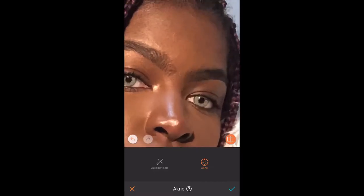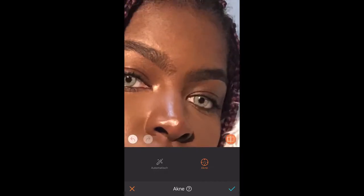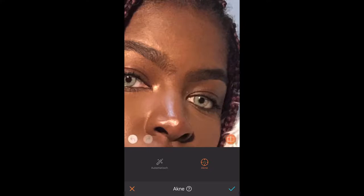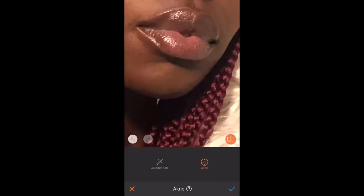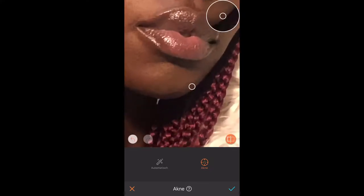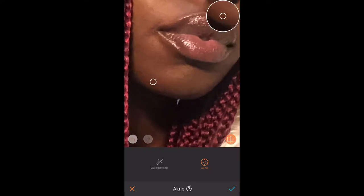My skin low-key looks really bomb in this picture — I don't know what happened. I'm not sure if I was having a good day, but my face needed very little touching up, which like never happens to me.